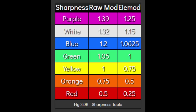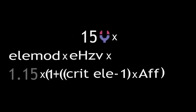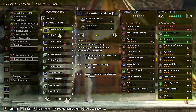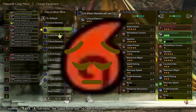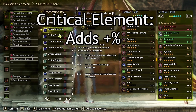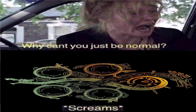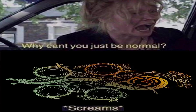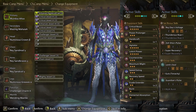Next up is sharpness, which for element is a 1.15 multiplier that we can put into the formula. Critical element is the first major difference from raw calculation. Unlike raw damage, element cannot crit right out of the gate. Instead, you need to use the Critical Element skill, which grants every attack that crits the respective bonus modifier. In some games, like Wilds, this modifier differs between weapons; in others, like Rise, it doesn't. Since we don't use Critical Element on this set, that value is 1.